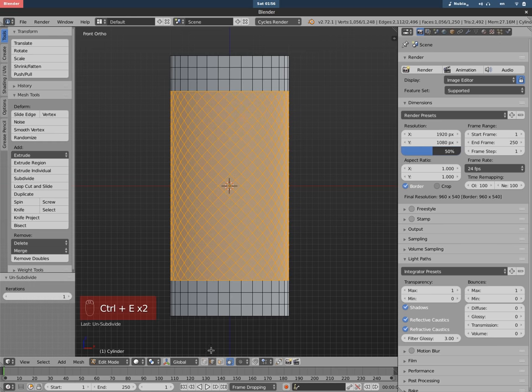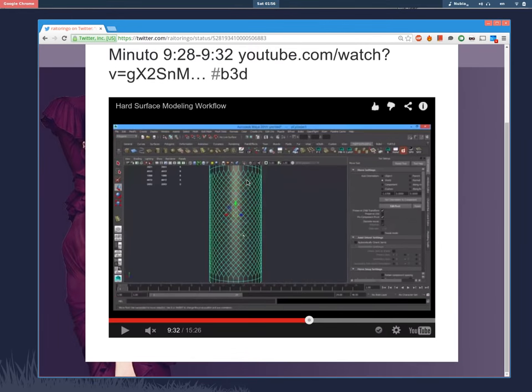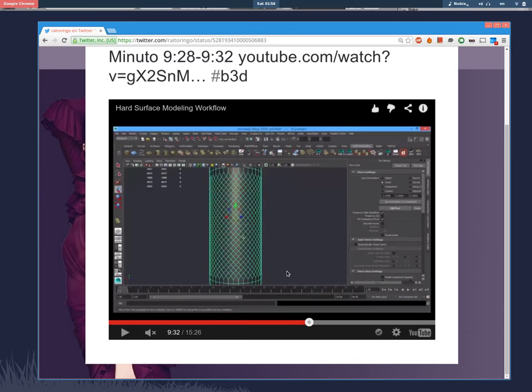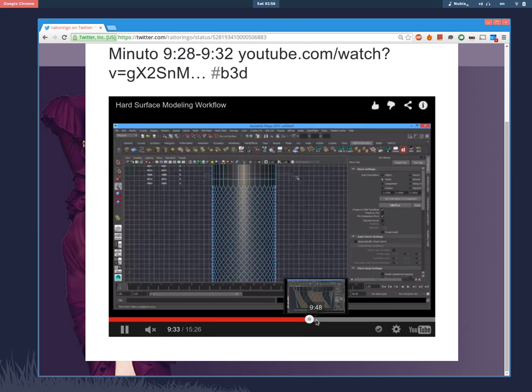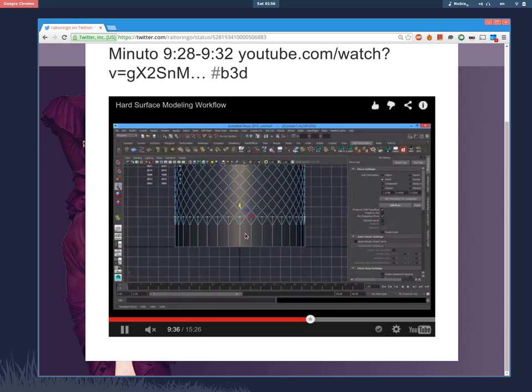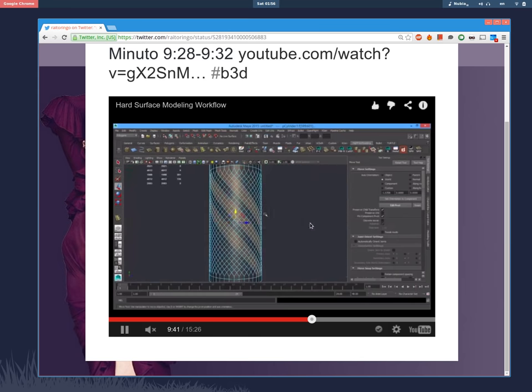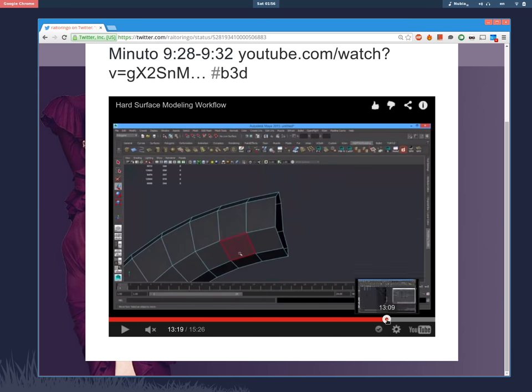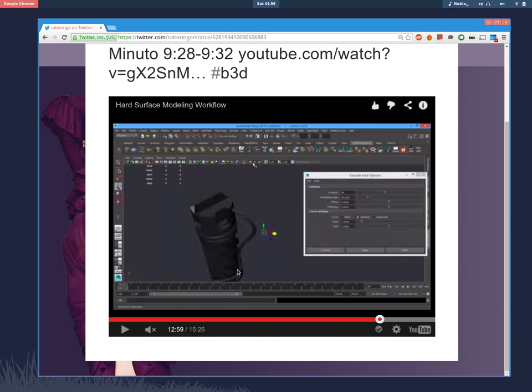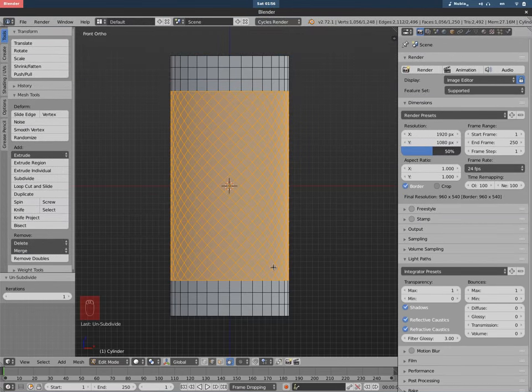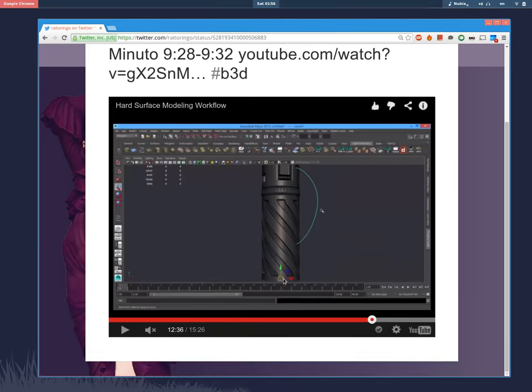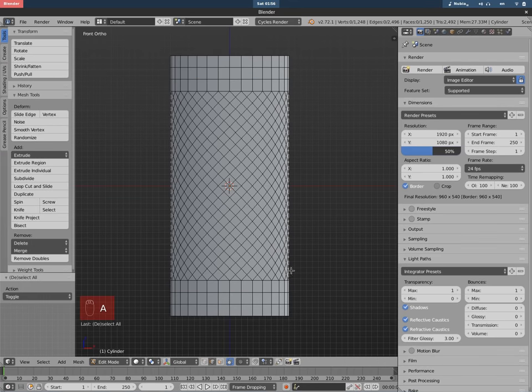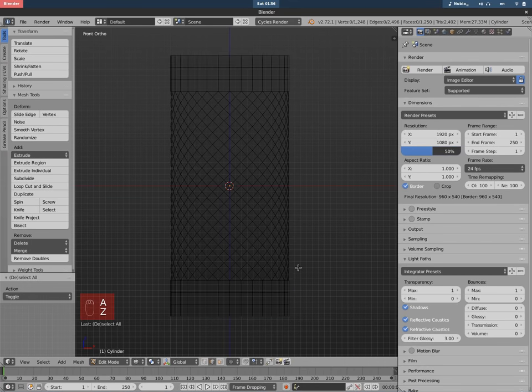And after that they do some things—some selection, some manual selection—to get some shape at the end. It's like a spiral kind of thing. That's too much work. Selecting manually is too much work, so we're going to use the selection tools in Blender to do something similar.